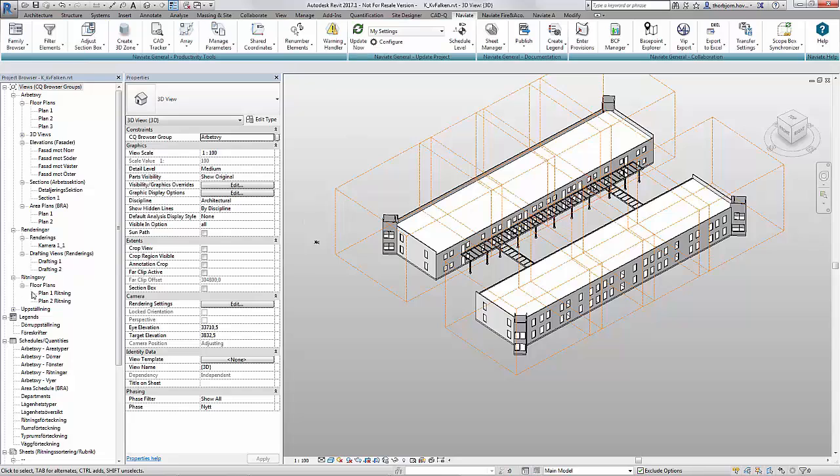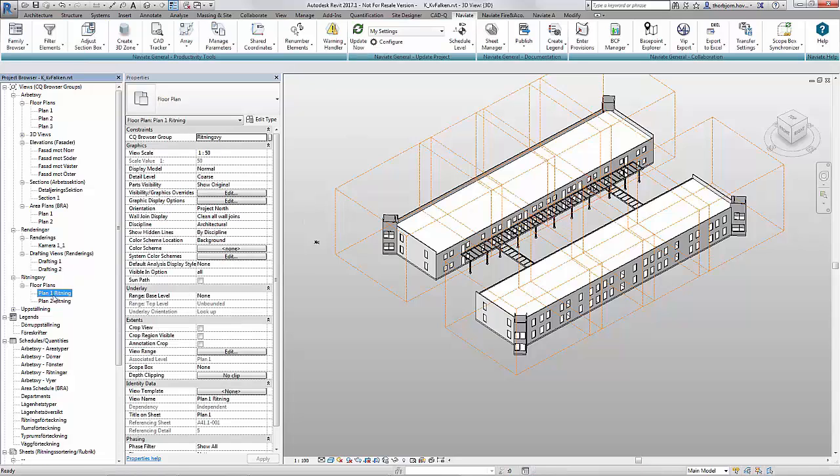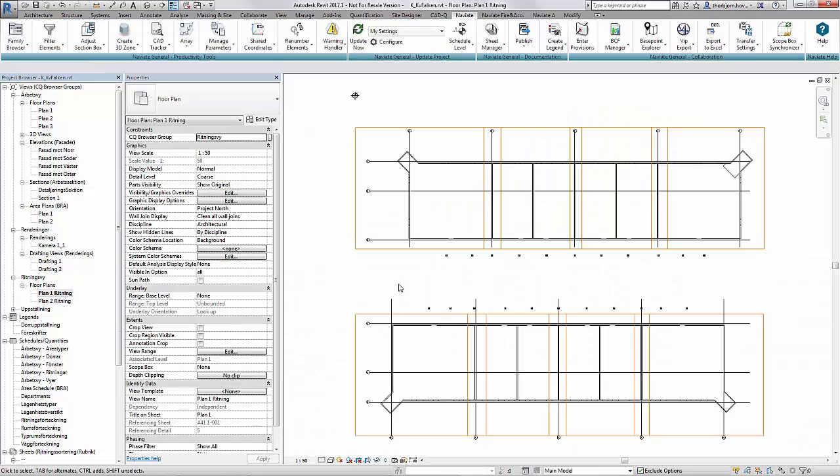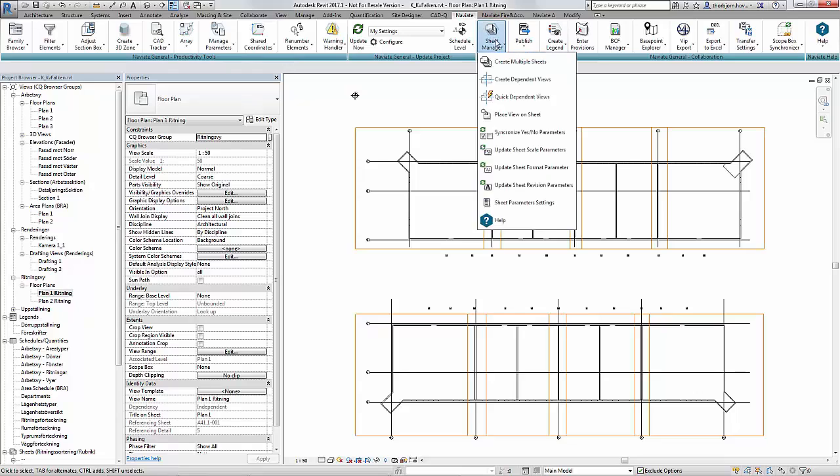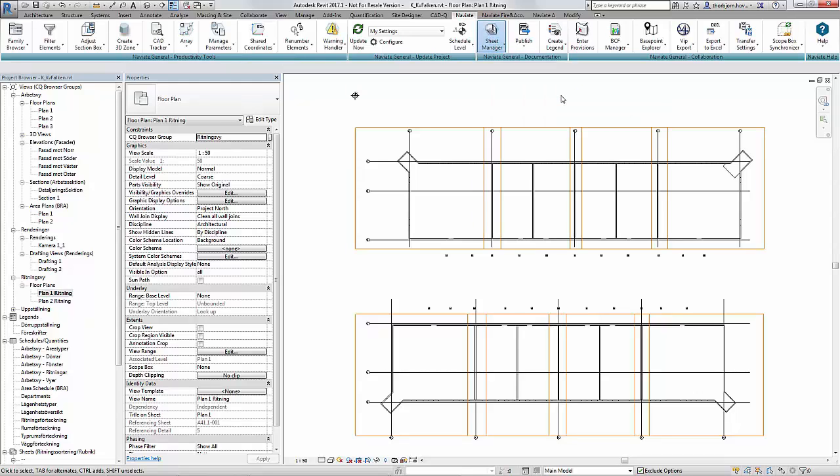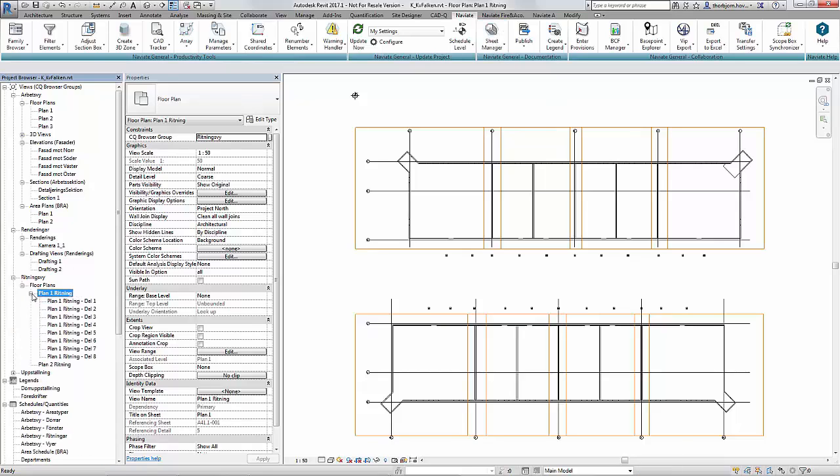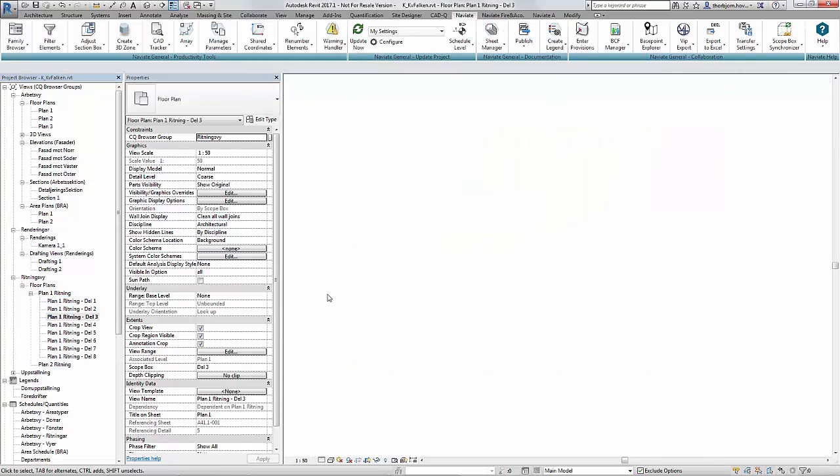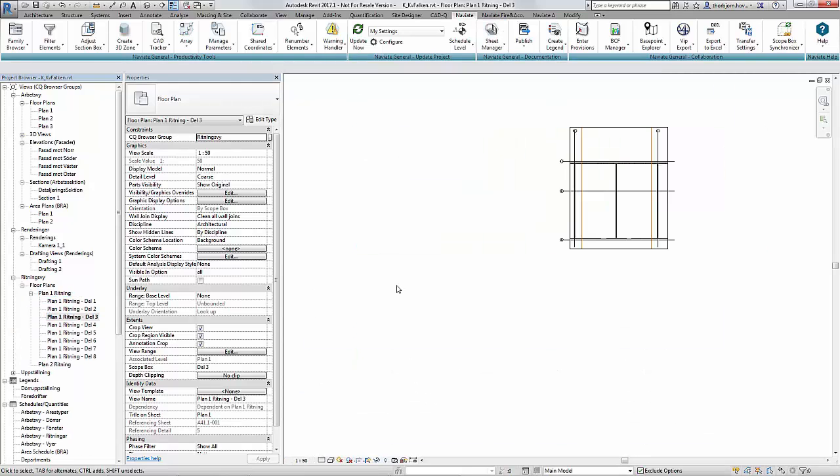This will enable me to quickly go to like a drawing view and do all my dependent views using for example the quick dependent views function. Now I have views created and I know that these ones are locked to the scope box.